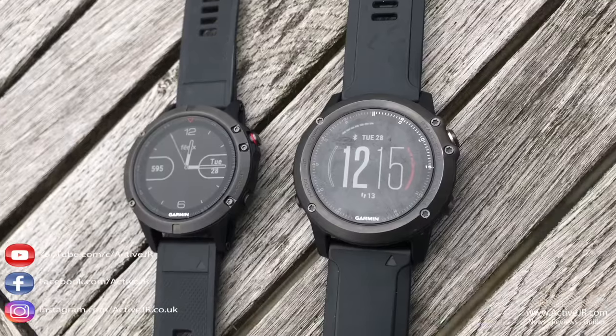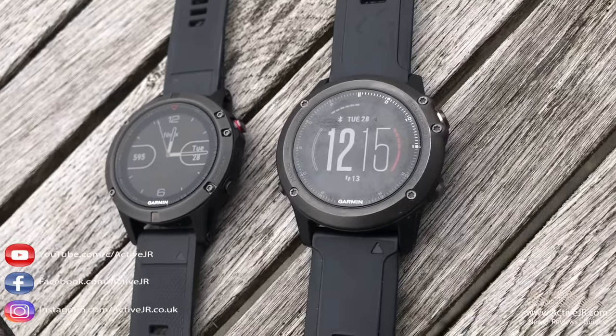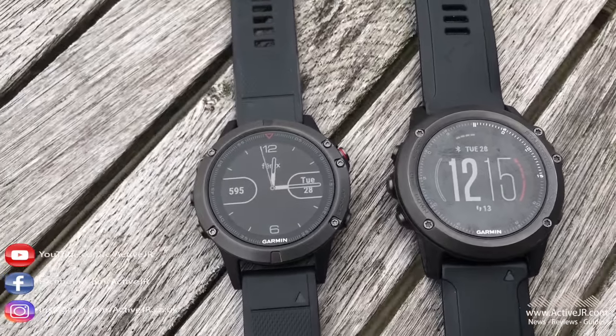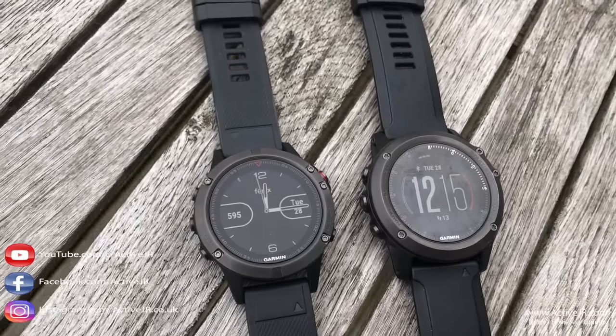So this video is focusing on a comparison between the Garmin Phoenix 5, the Garmin Phoenix 3 and I'll be using a chest strap as a baseline to see where the variations take place.